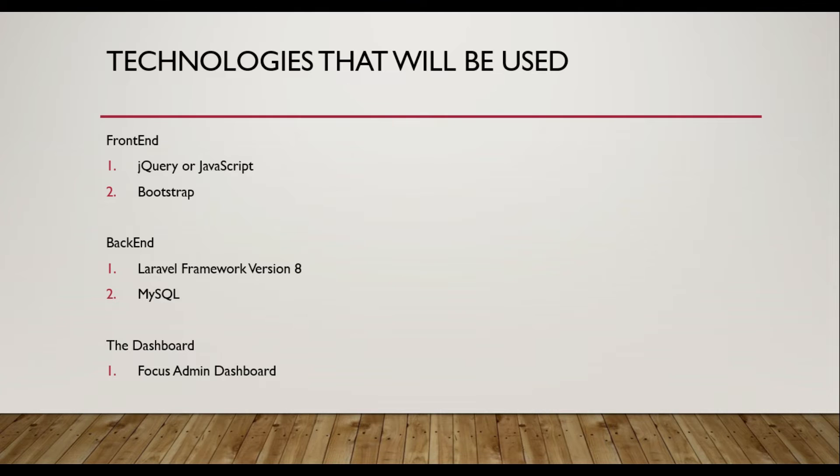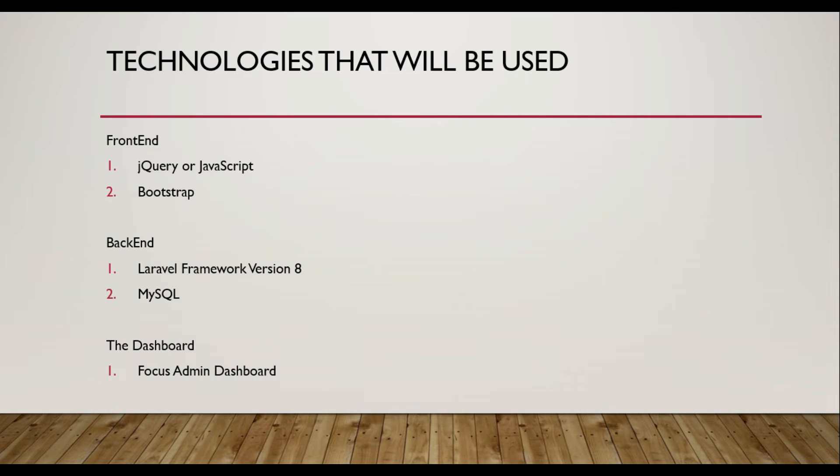In the next slide is the front end and the back end and the dashboard of the system. The front end will be jQuery or JavaScript, Bootstrap, and the back end will be Laravel and MySQL, and the dashboard as well.